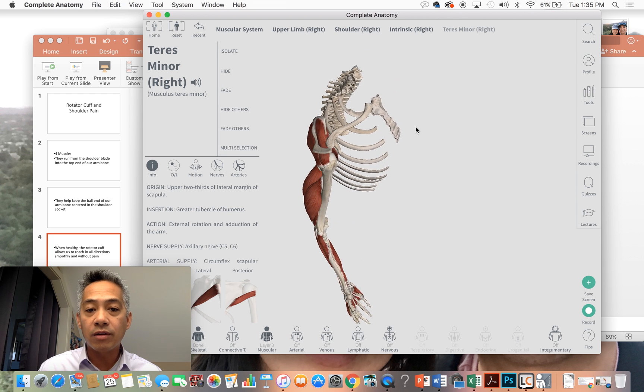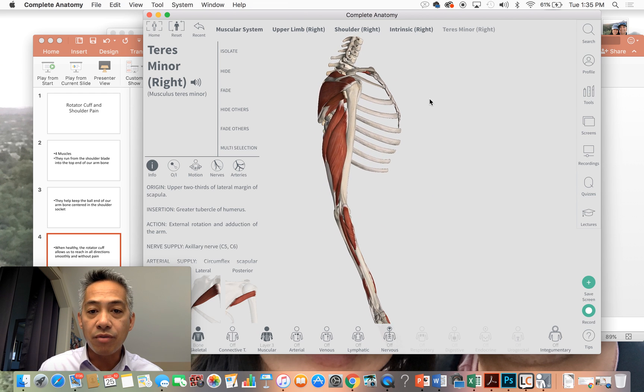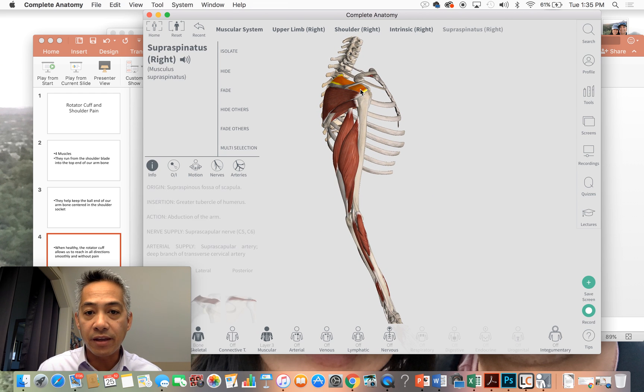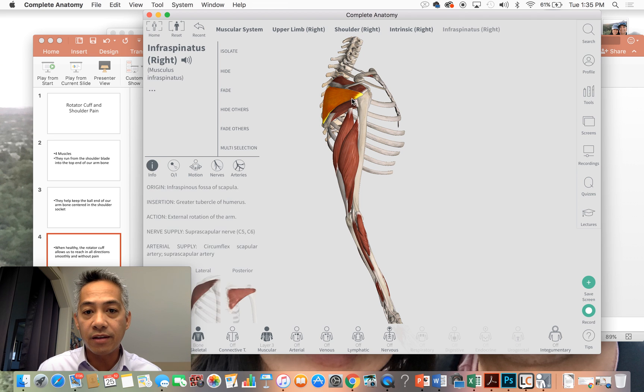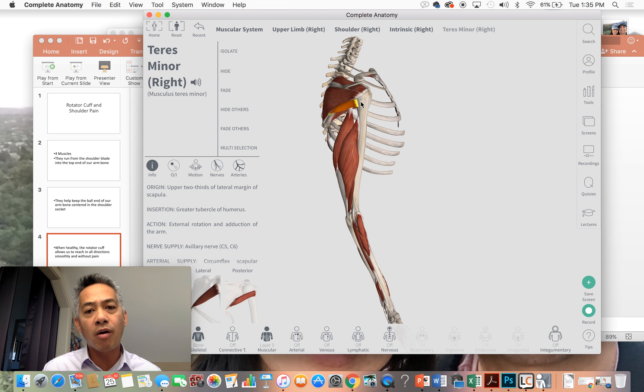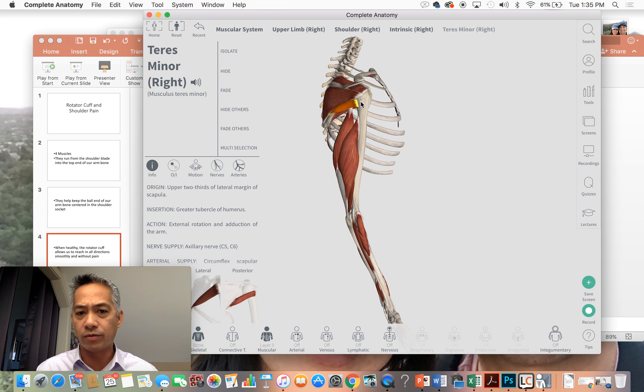Please note that these three muscles, your supraspinatus, your infraspinatus, and your teres minor, all insert into the outer part of the top part of your arm bone.